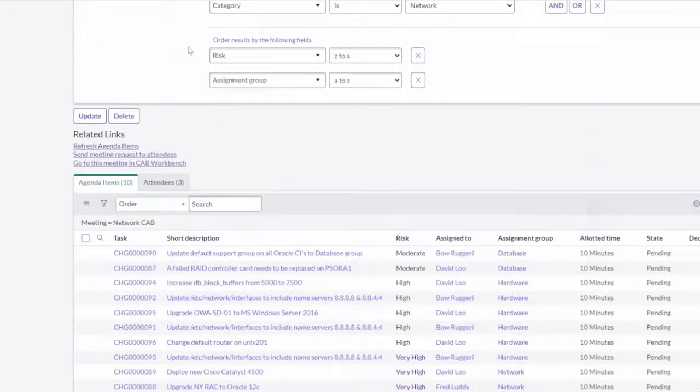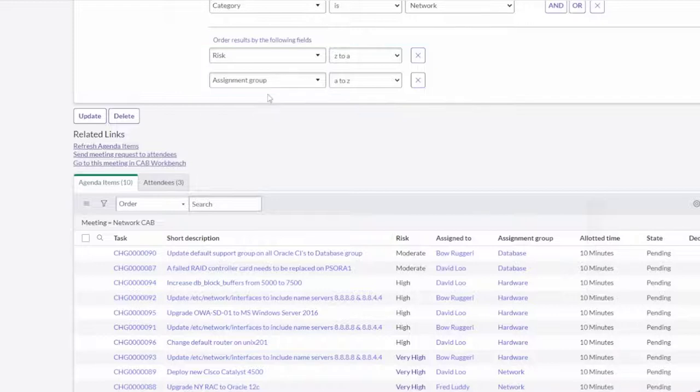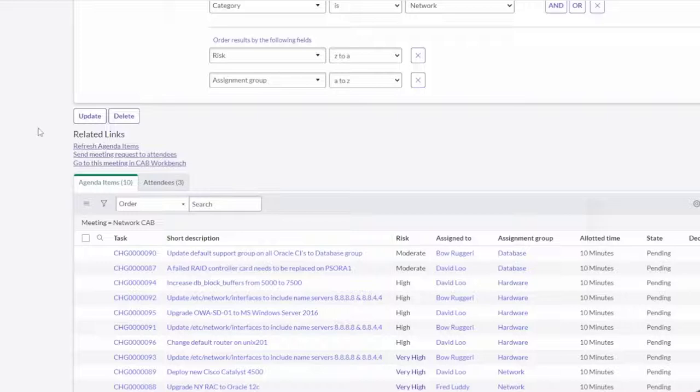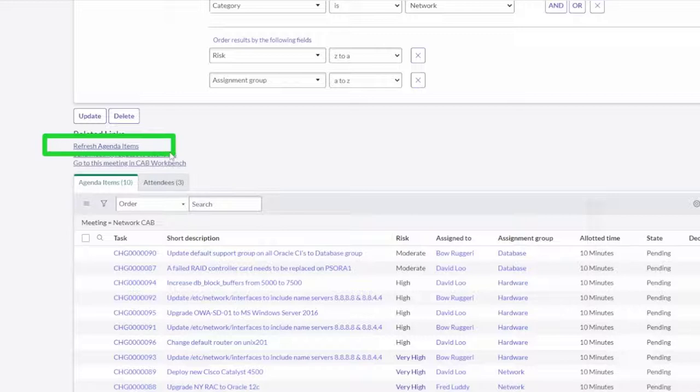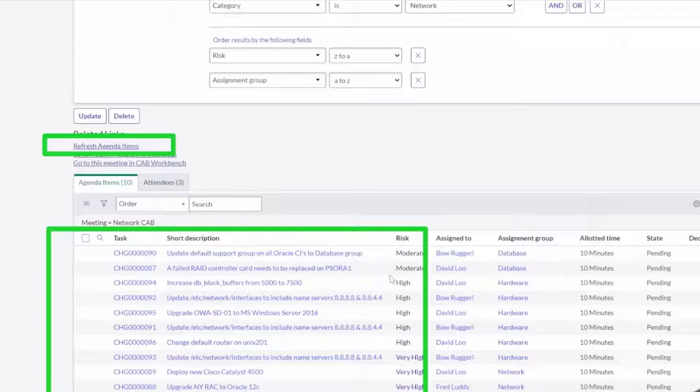The last thing here, I have control over how things are ordered on the actual agenda for the CAB items. So I can say order from risk high to low and do the assignment group A to Z. I'm just changing the way that's going to show up. This will make sense here in a second. Second thing, I have a button here to refresh the agenda items. So things are going to be coming in well after you've created the meeting, and so you may want to pull in additional agenda items. If you come in here as a CAB manager the day before CAB, pull it in and it'll bring in all those agenda items.